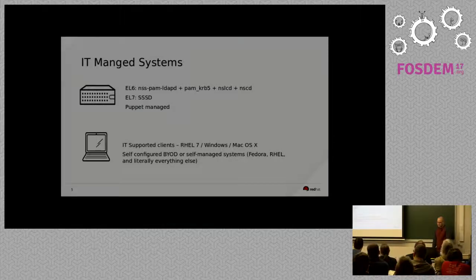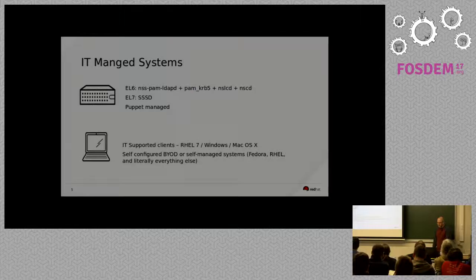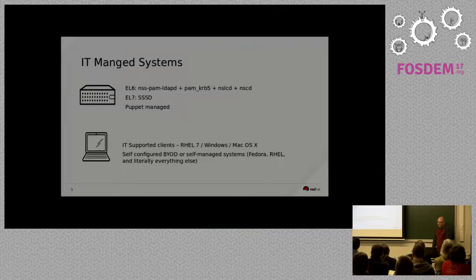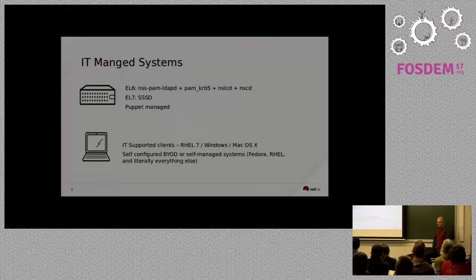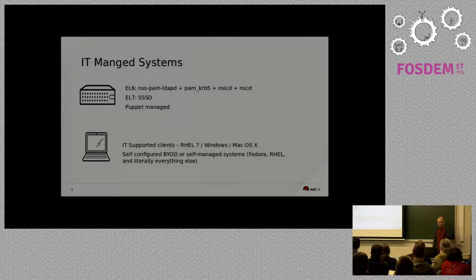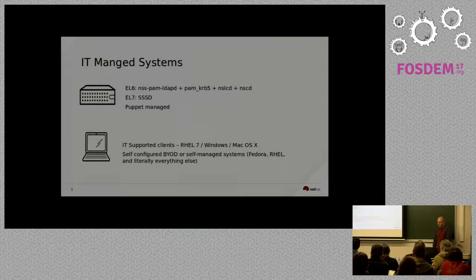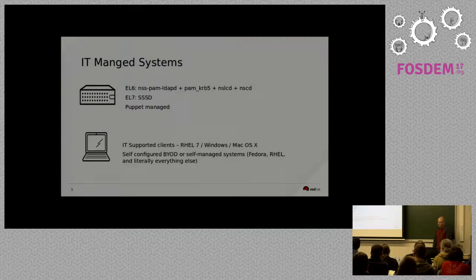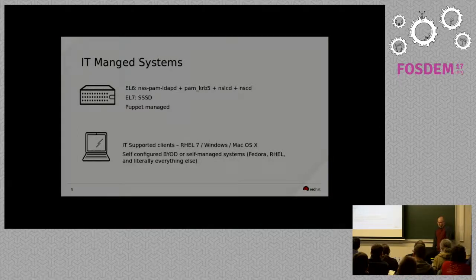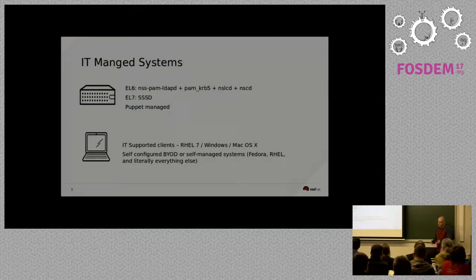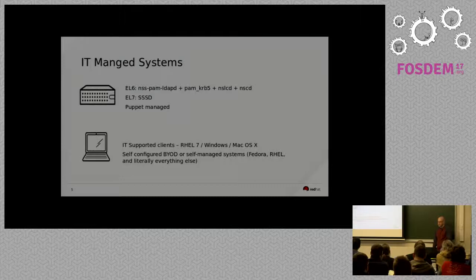So, currently on the IT side of the house, the servers that are running RHEL 6 are doing NSSS, PAM LDAPD, PAM Kerberos 5, NSLCD, and NSCD. Kind of your legacy set up with auth config, if people are familiar with that. And our RHEL 7 boxes are using SSSD. And almost all of those servers are puppet managed. So, my group has already started writing the code that will help people migrate from the old systems to SSSD and to free IPA that we're standing up.